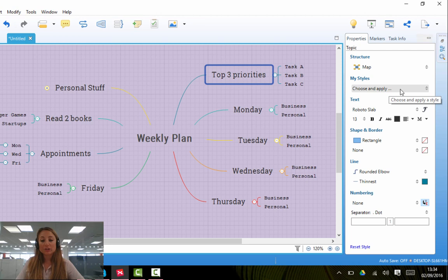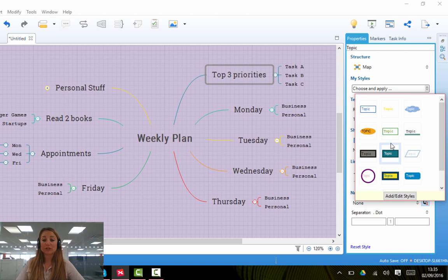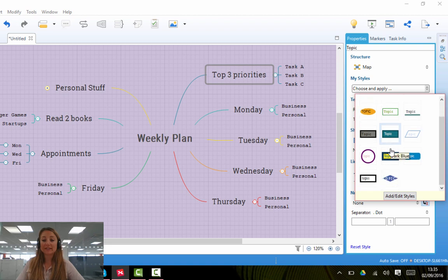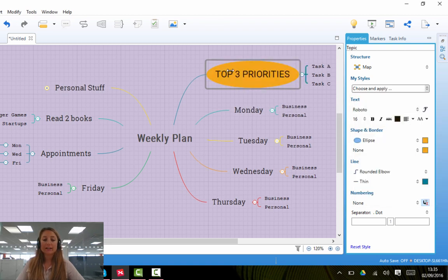Select Choose and Apply, and XMind has a set of styles for you to choose from. So you can choose any of these topic styles, for example, I'm going to select this one just to show you, and you'll see that the branches change.